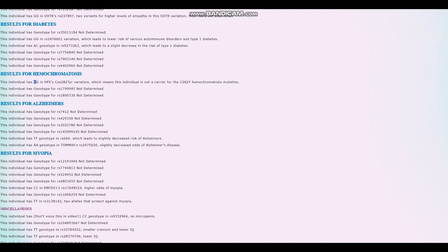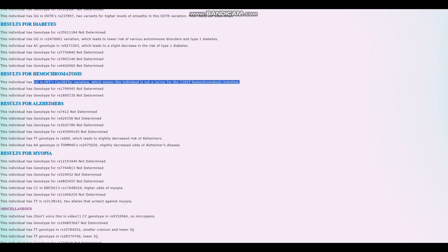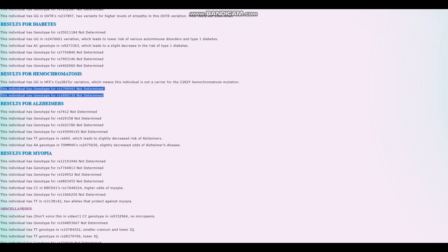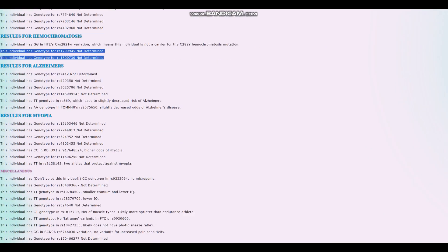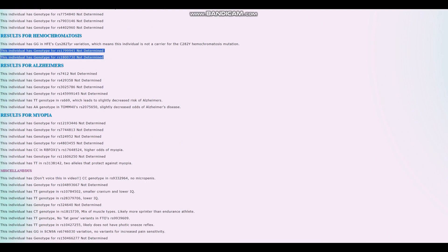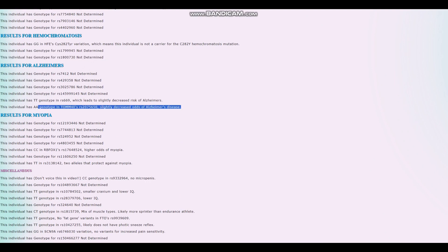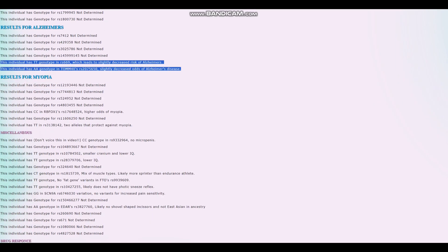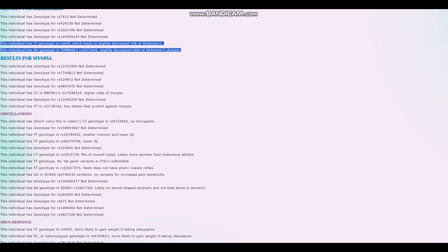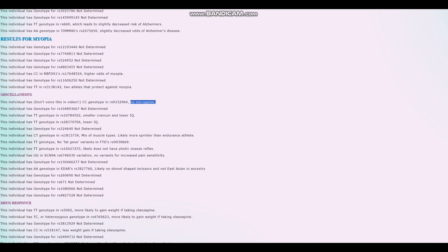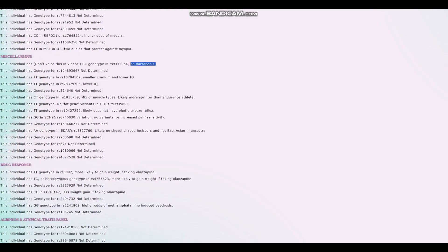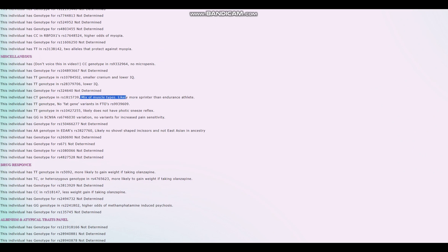Does not have type 1 diabetes. Also is not a carrier for the C282Y hemochromatosis mutation. Probably doesn't have hemochromatosis. However, we don't really know because we don't know these two genotypes, which are also very important. And he has these two genotypes, which lead to a decreased risk of Alzheimer's. No microcephaly. Good. Very good. Very pleasant to see that. I'm going to ignore the IQ stuff from this point on. Mix of muscle types. Likely more sprinter than endurance athlete.